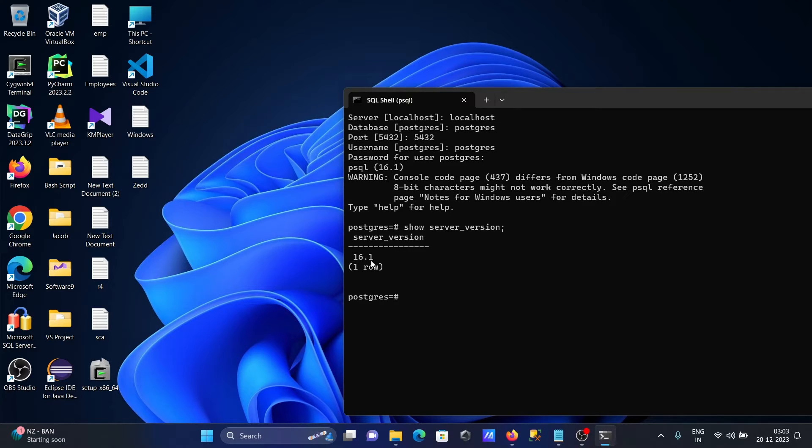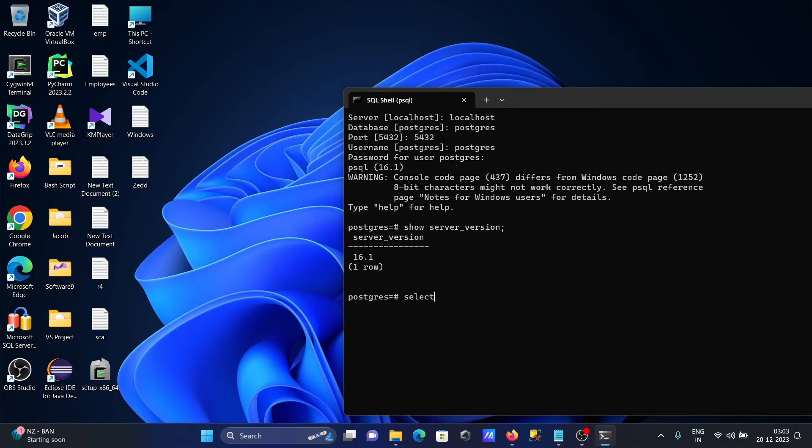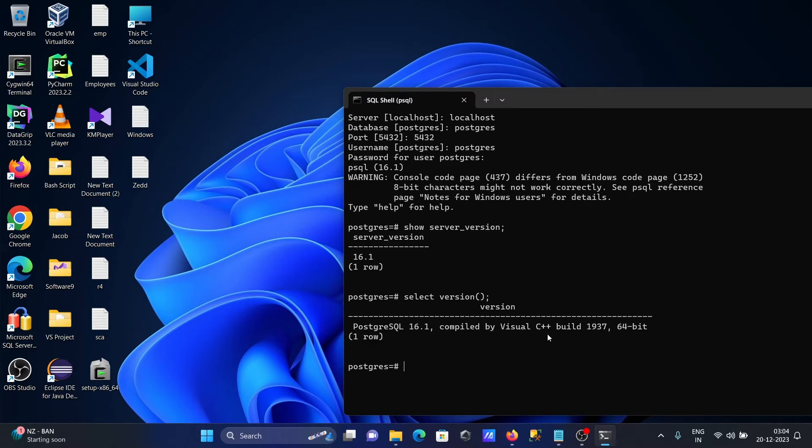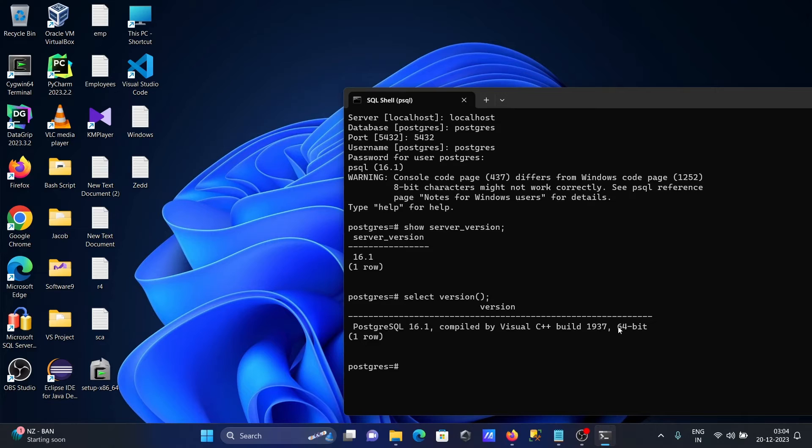You can also use SELECT VERSION(). This shows PostgreSQL 16.1 compiled by Visual C++ build 1927 for 64-bit operating system, with detailed information about the PostgreSQL version.